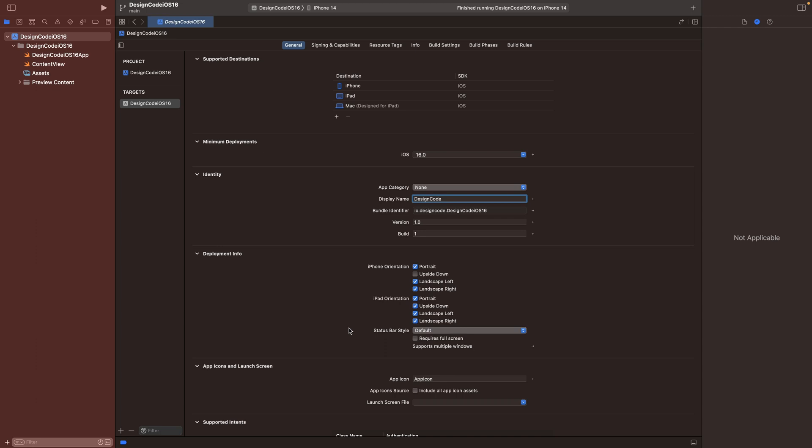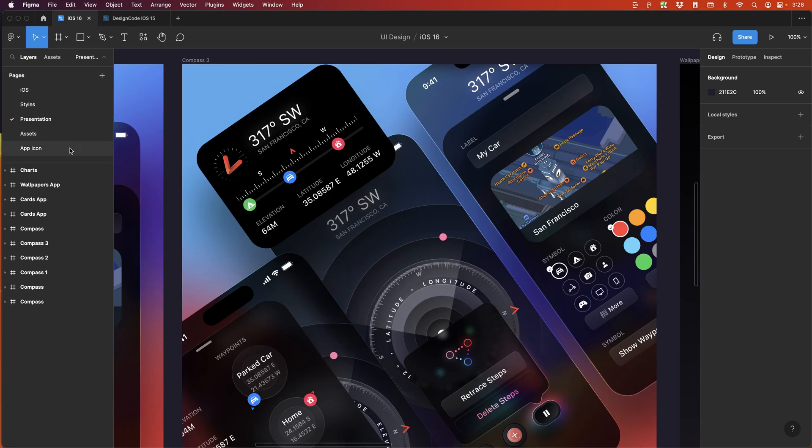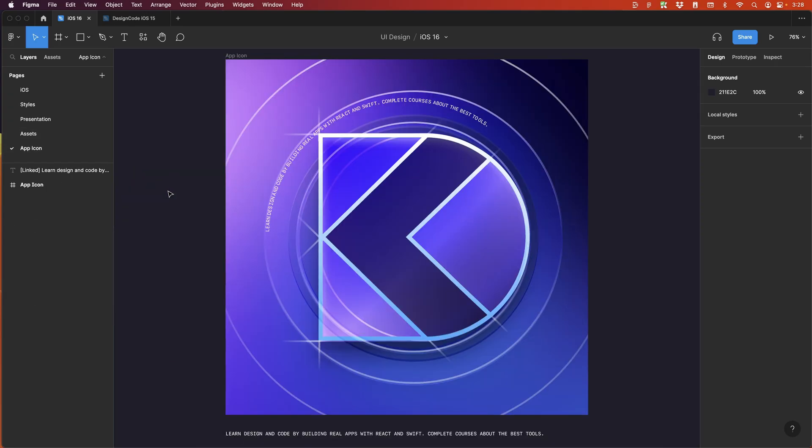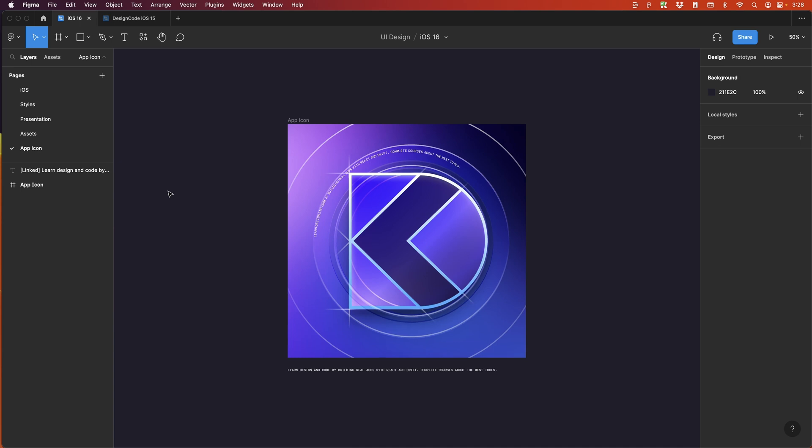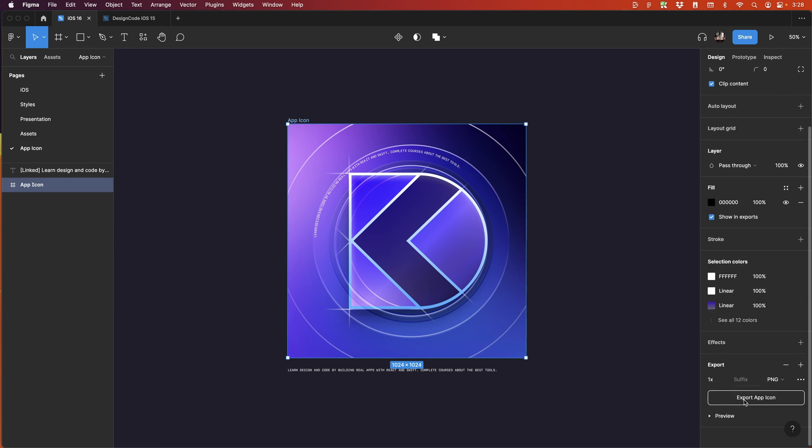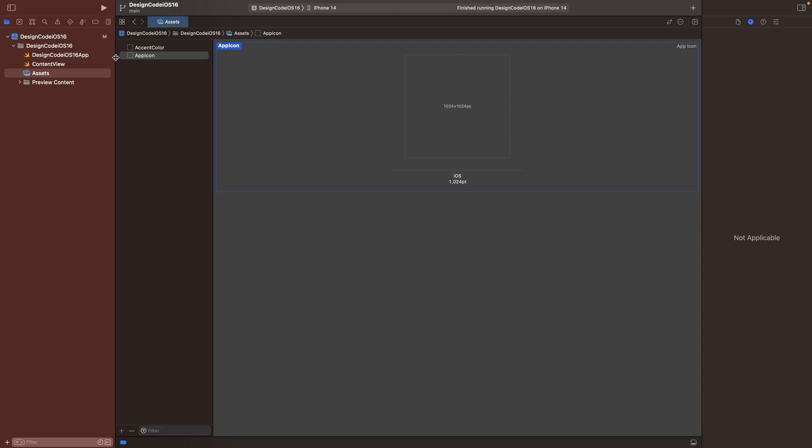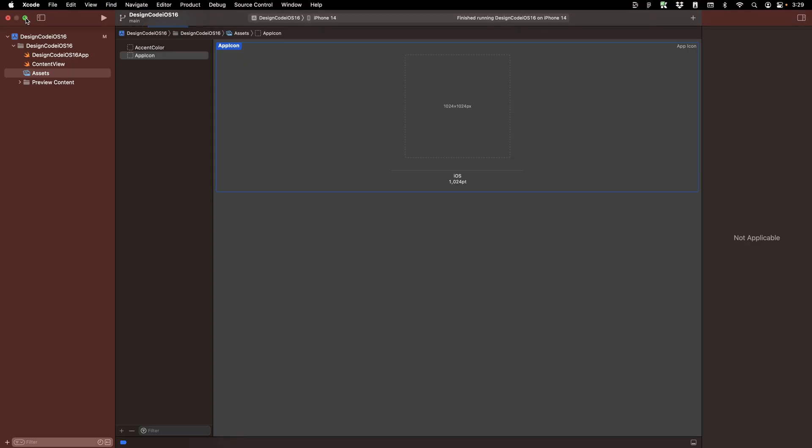Now we're going to jump to assets and normally the first thing you want to change is the app icon. So since Xcode 14, you can use a single image for your app icon. And here in Figma, all you need to do is to prepare an app icon of the size of 1024 by 1024. You're going to export that to an image and I already prepared those assets.